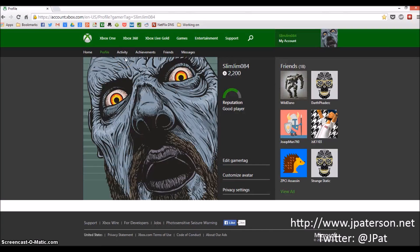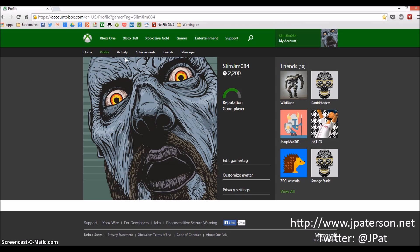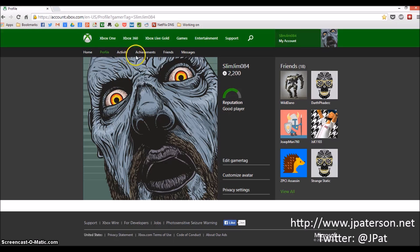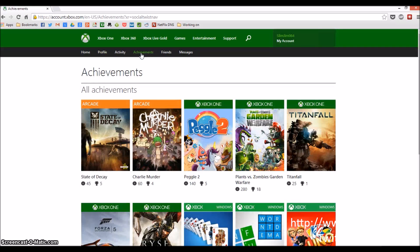Hi everybody, this is a quick video showing you how to download high resolution achievement photos. I am in my profile page at xbox.com. All you have to do is click achievements here and it'll bring up your various games.